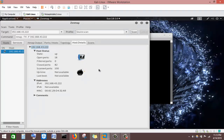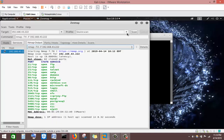In Host Details, you can see more information about the machine: the host is up, we have 18 open ports, 82 closed ports, and a total of 100 ports scanned. We can also see the IPv4 address and the MAC address of the machine.